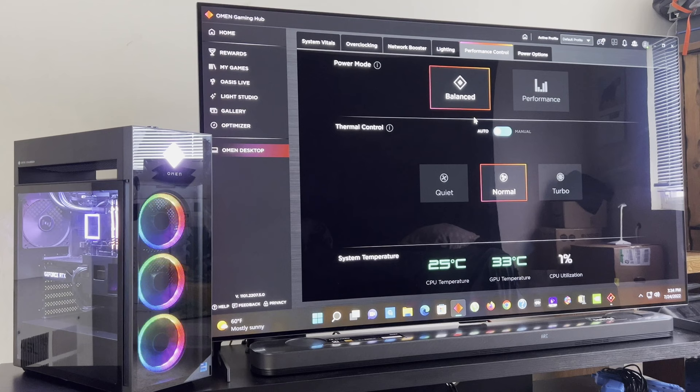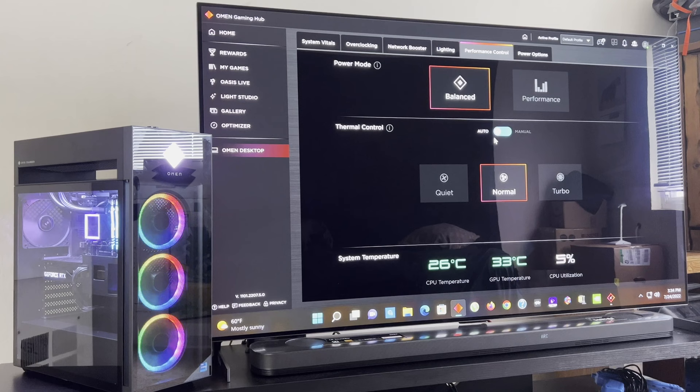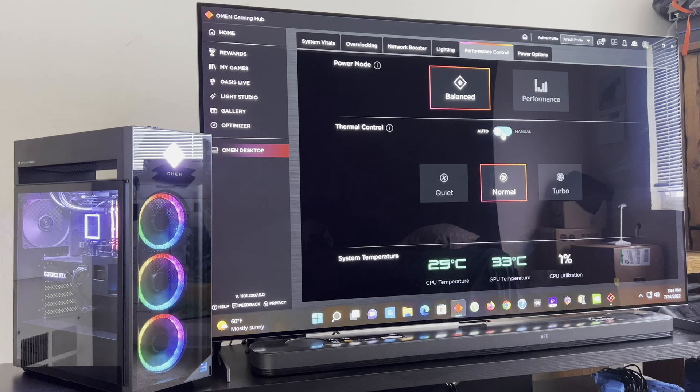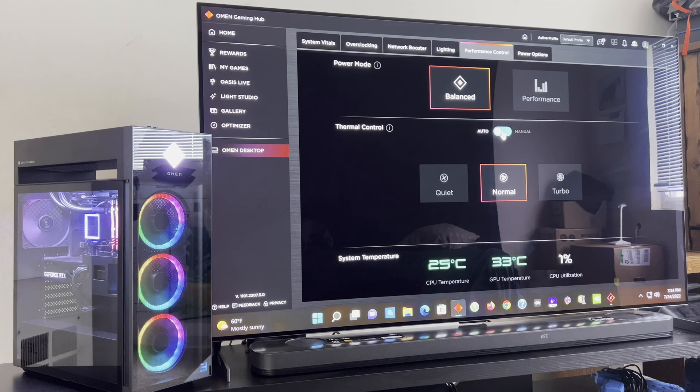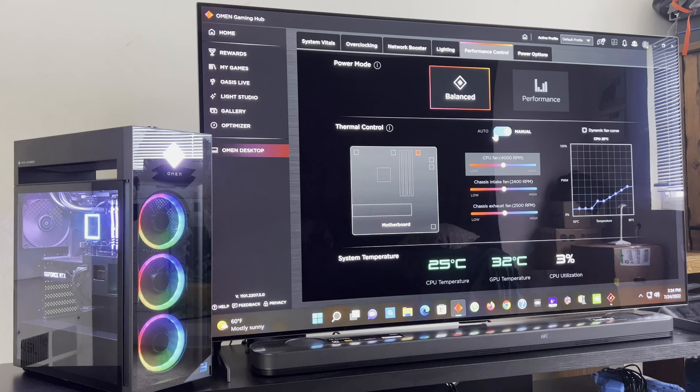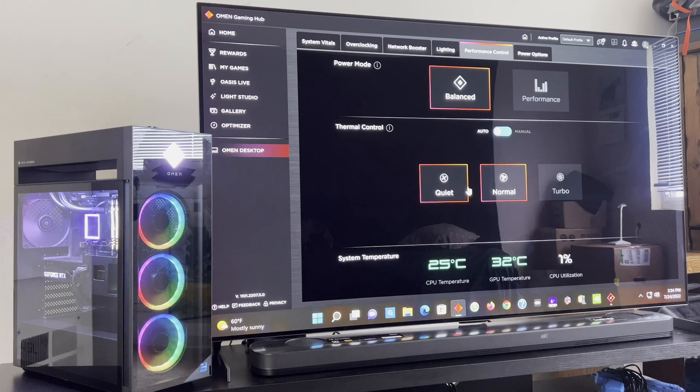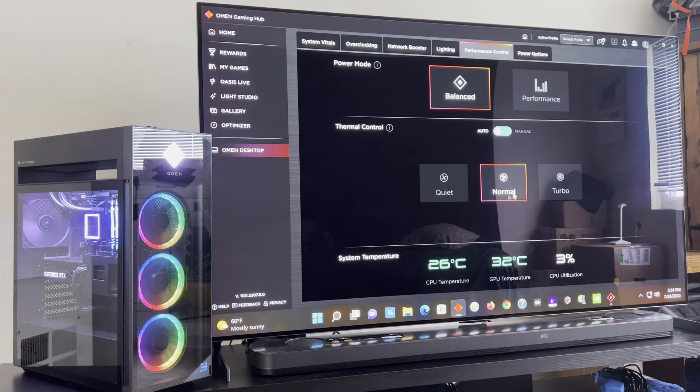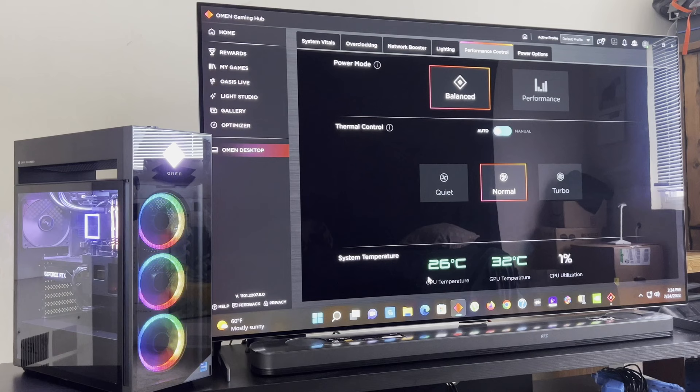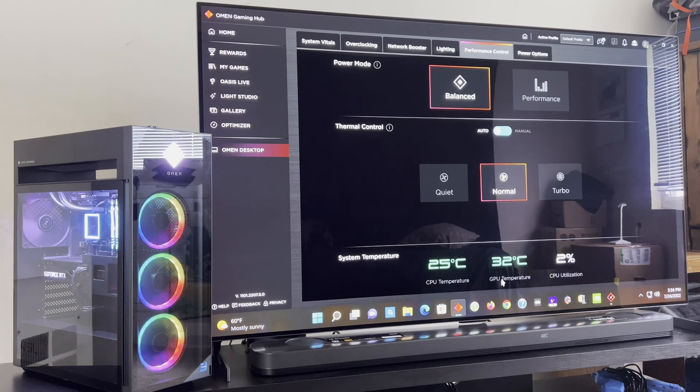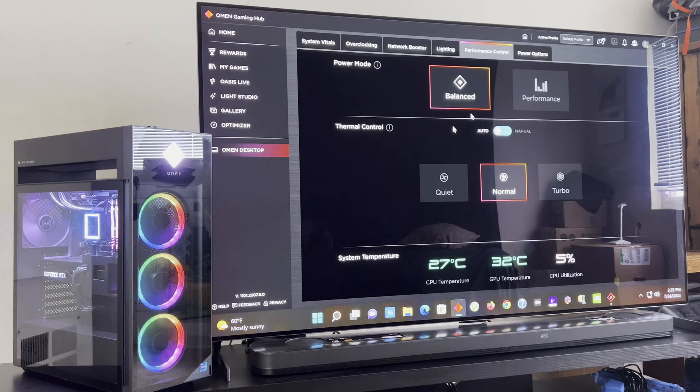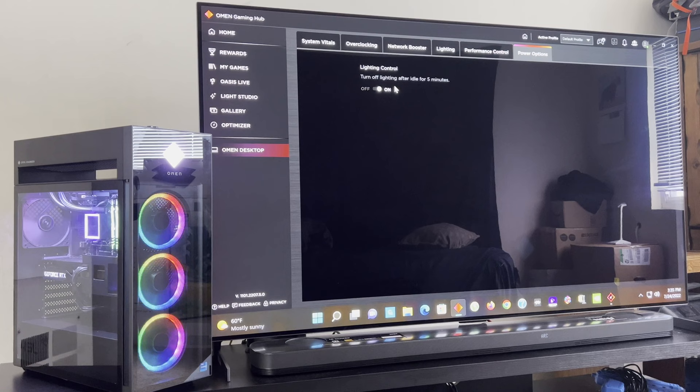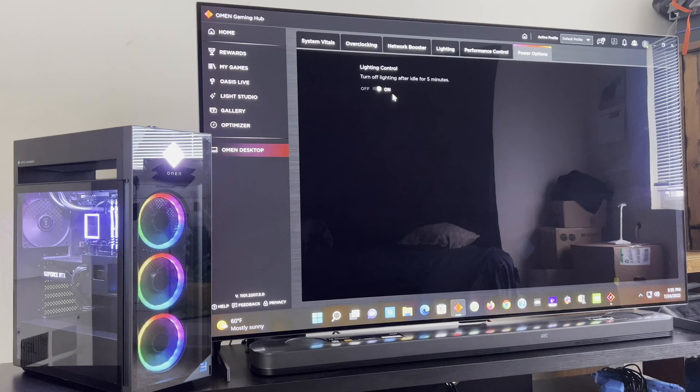But here's the thermal controls, and I'm going to press this manual and see what it does. Y'all can hear that fan. The back fan is going really fast ever since I clicked that. And you got three selections to choose from for the fans: quiet, normal, turbo. I got it on normal. The overall system temperature, 26 degrees Celsius for the CPU, 32 degrees Celsius for the GPU, and the CPU utilization about 5%.